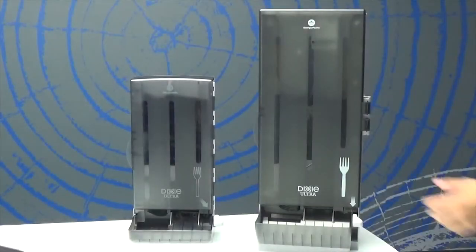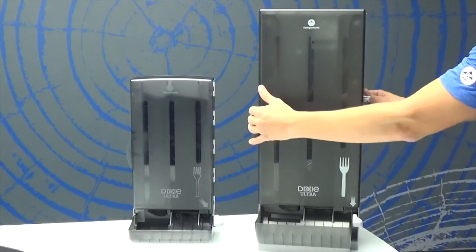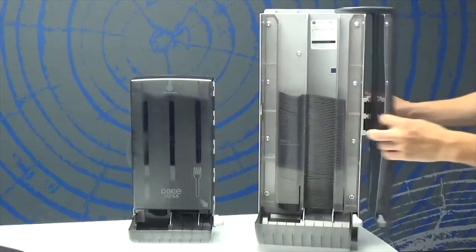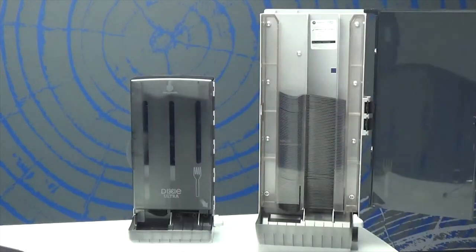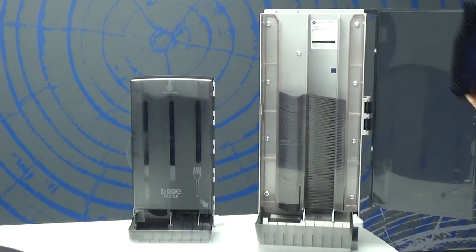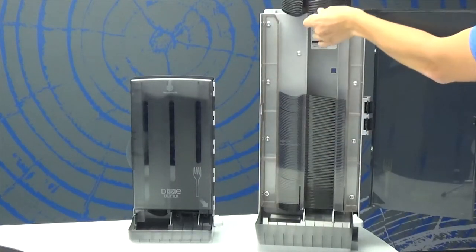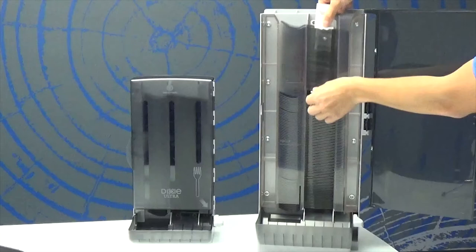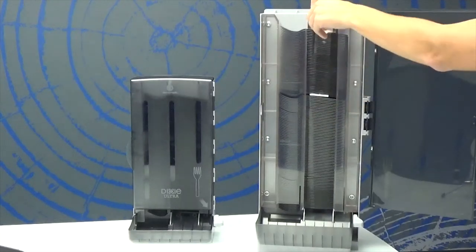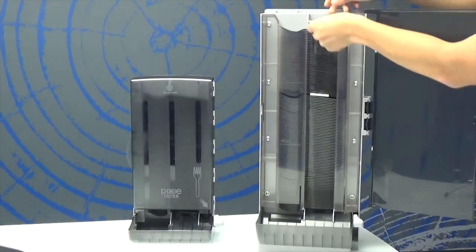Let's begin with the classic and mini dispensers. To fill these dispensers, open the door on the front, place in the refill, then remove the tab from the top.